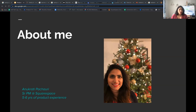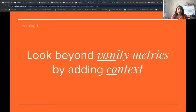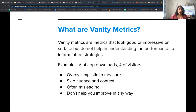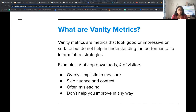Going back to what we're going to learn. The first learning throughout my career, as we were defining product success, was that we need to look beyond vanity metrics by adding context. Vanity metrics are those metrics that look good and are impressive on the surface, but do not provide any understanding or context into what's happening. They don't help you define what your future strategy should be.